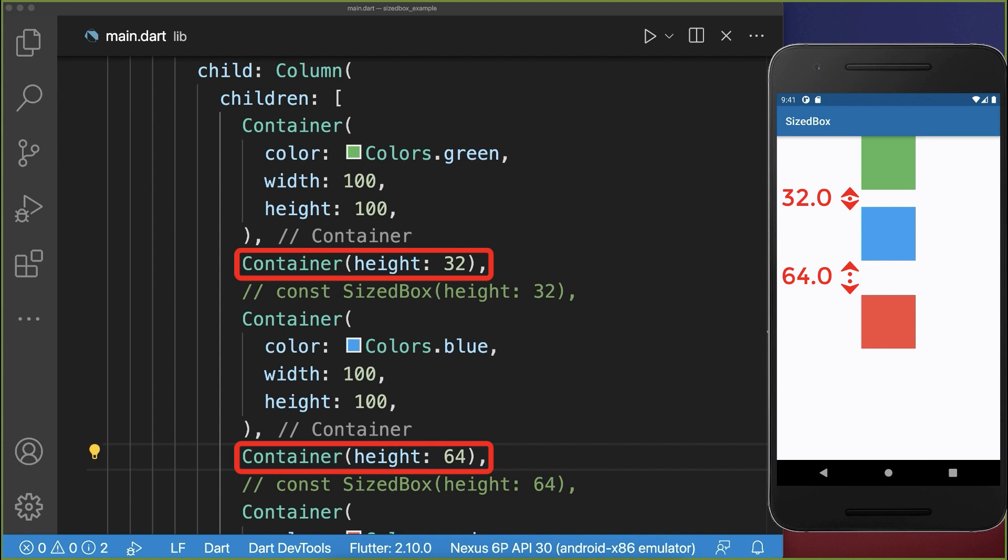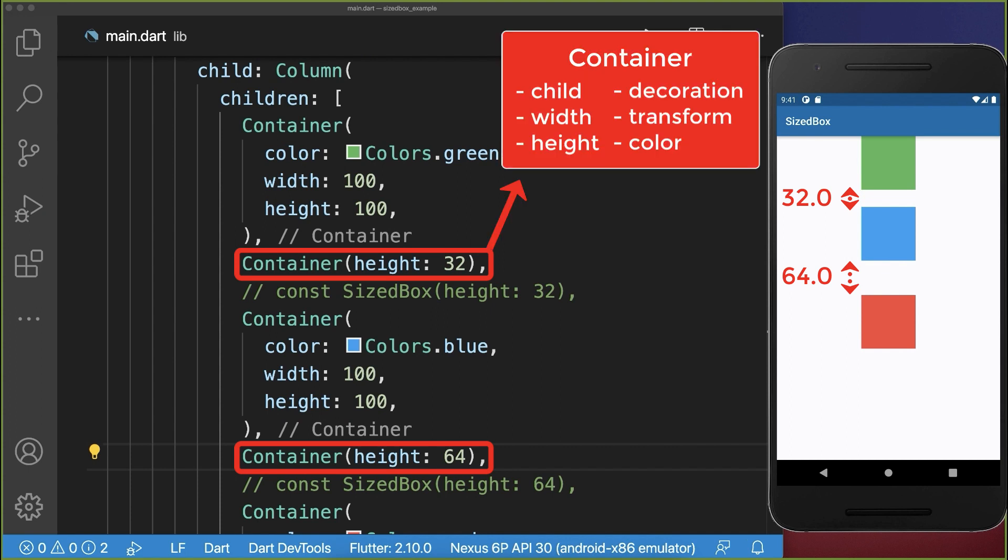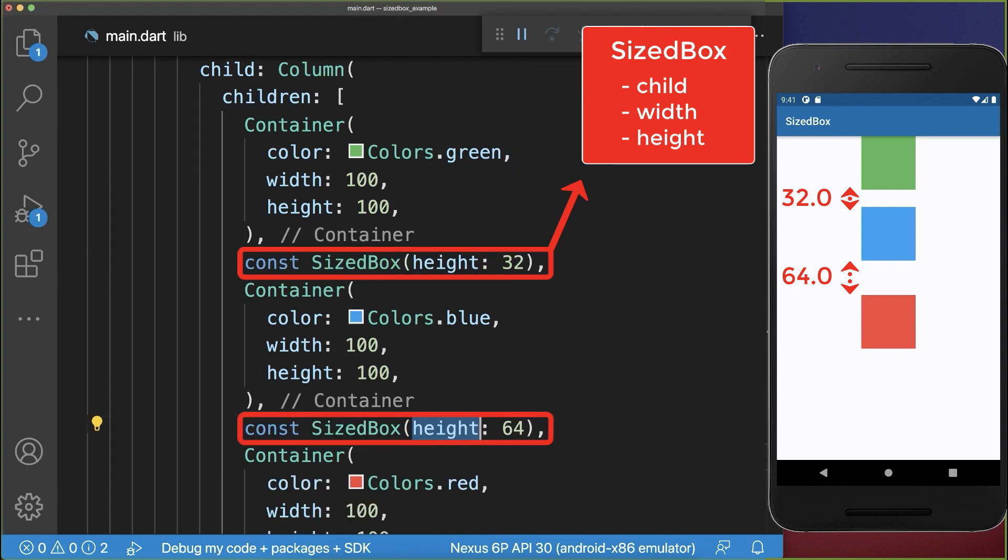A container would also add spacing between the widgets, however a container also has a lot of other properties and therefore if you only want to change the spacing or the size of a widget, then use a SizedBox instead.